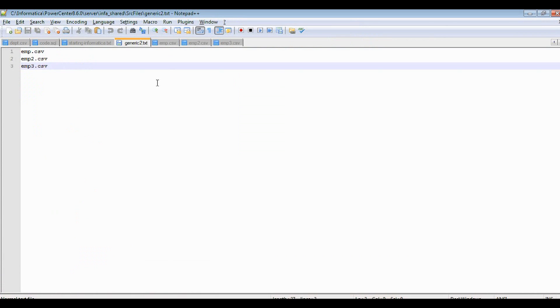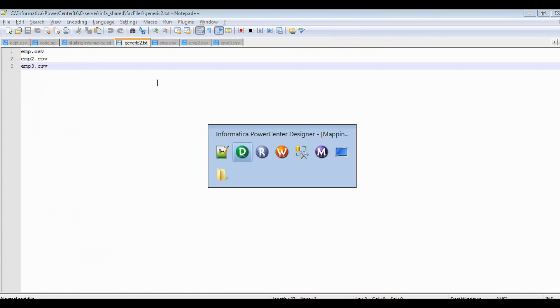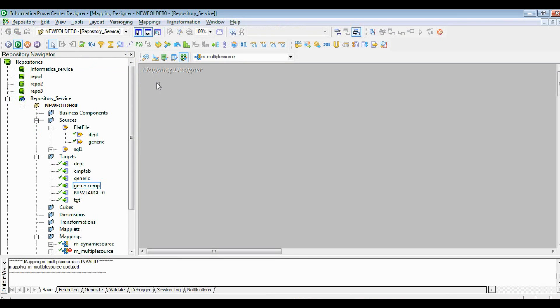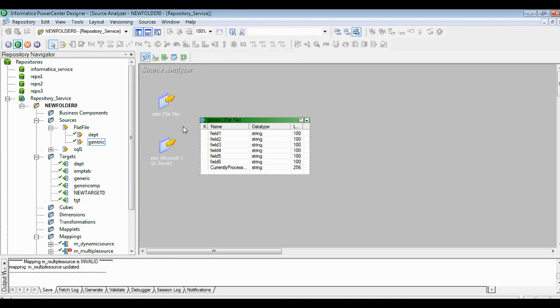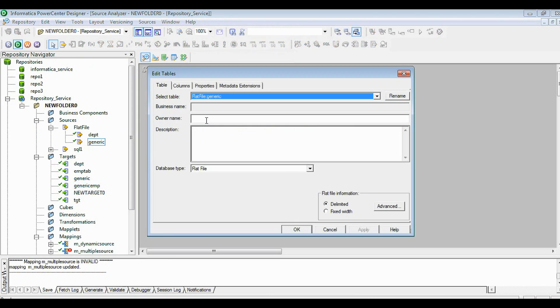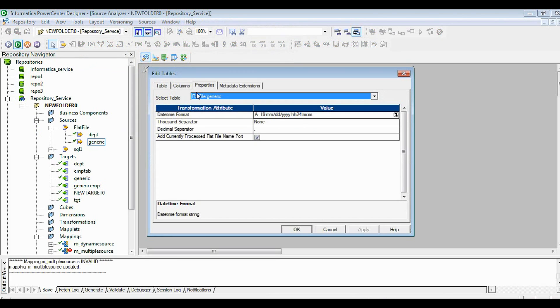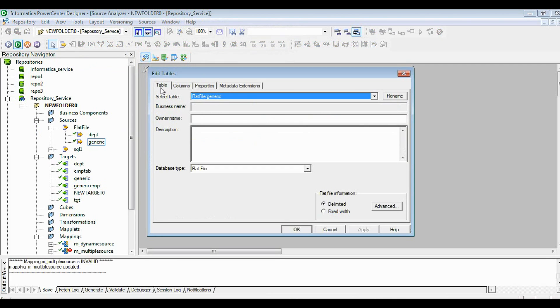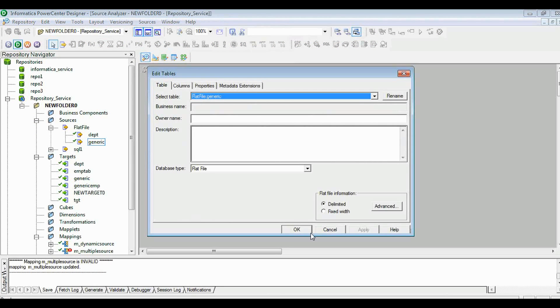Let's come to the mapping. I have created a generic table. The flat file structure is the file structure I have modified. In the structure, I added one more option to capture the file name. In the advanced tab, it will give the options if there is a delimiter change or the value within double quotes or single quotes as per the requirement.